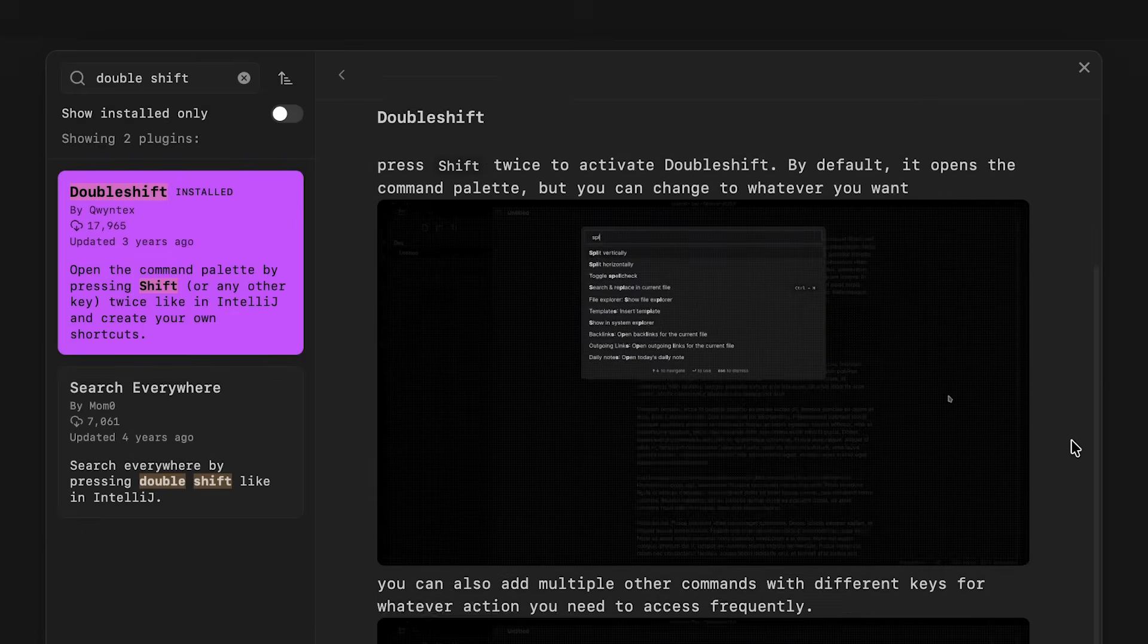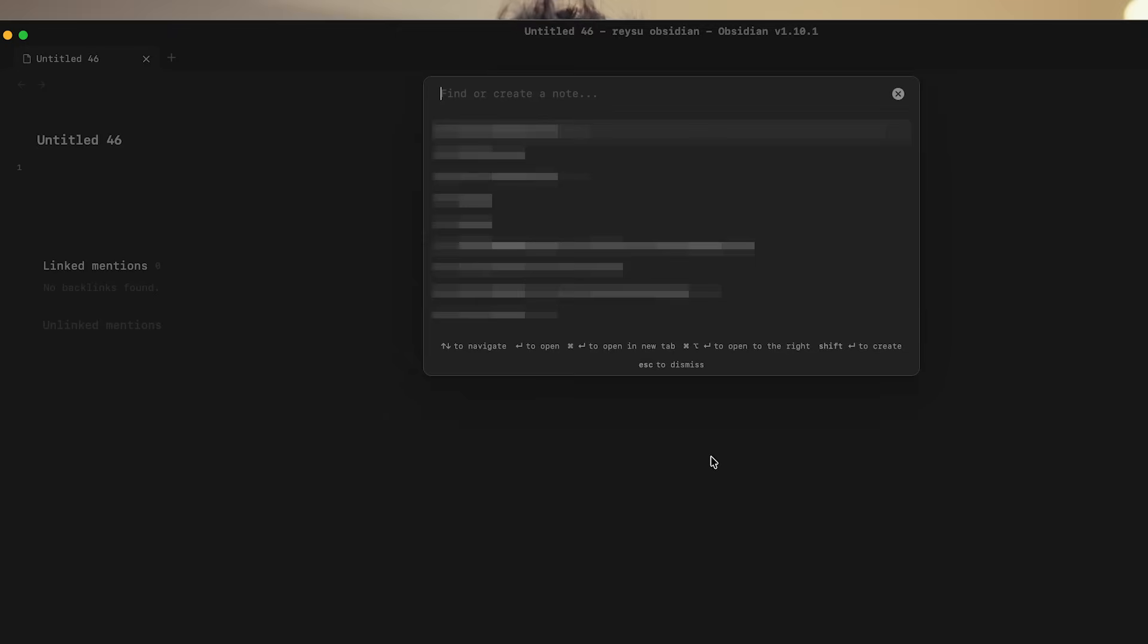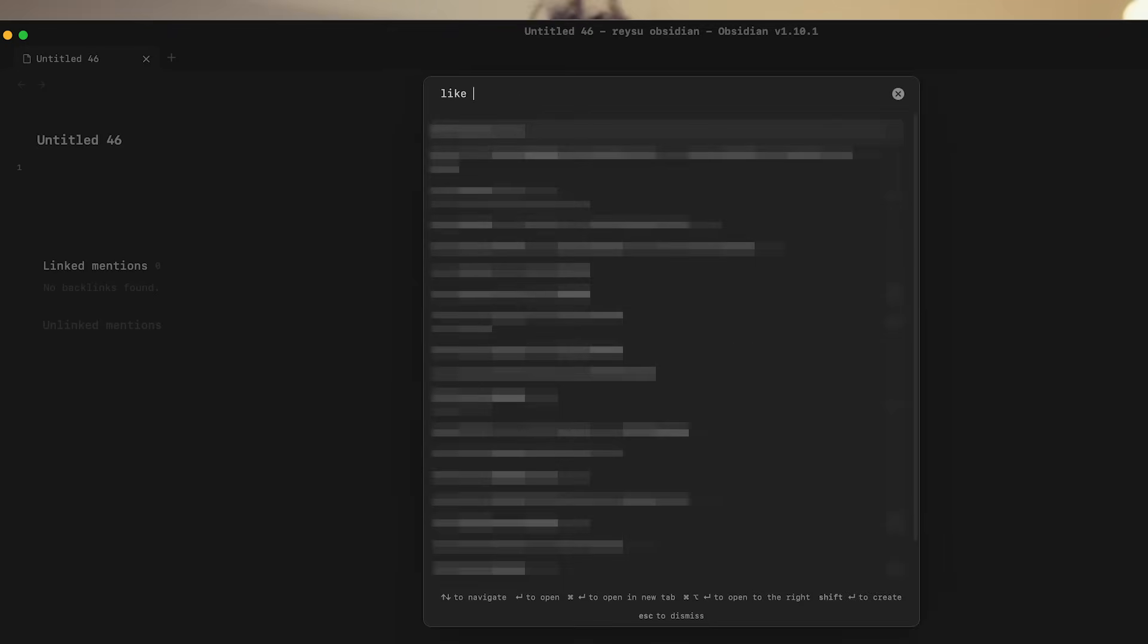Another one that is really helpful is called Double Shift. Double Shift just makes it so when you hit Double Shift, you can look for or find a new note. And so it makes it really easy to search for notes.